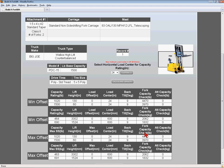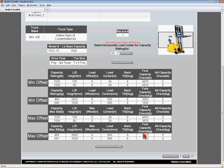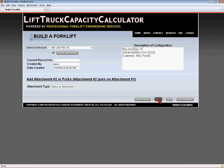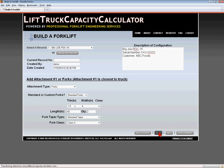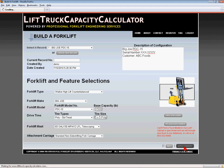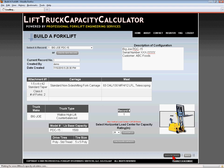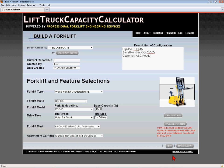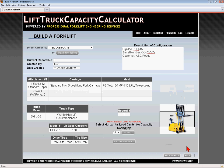The navigation buttons at the bottom allow the user to quickly navigate through the truck and attachment screens. The website allows the user to store unlimited records for future reference, and these records can be accessed through the Select a Record drop-down menu at the top of the page.